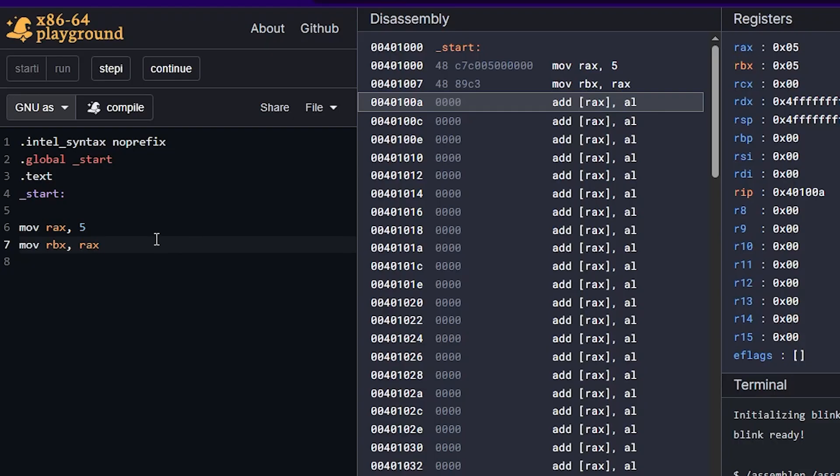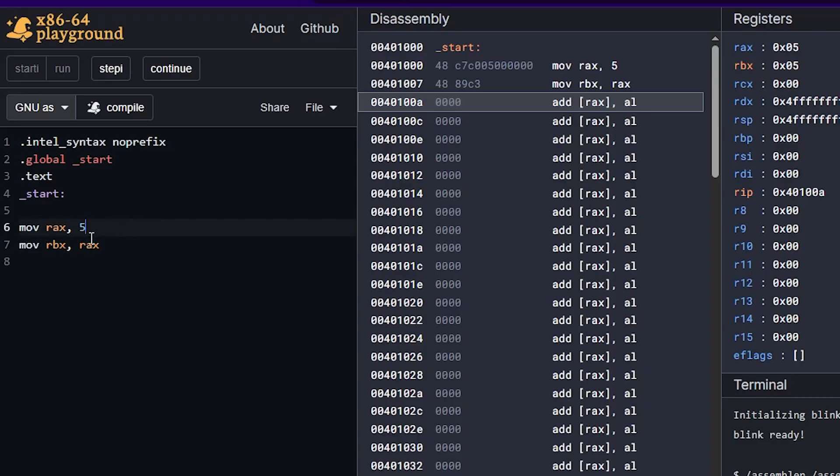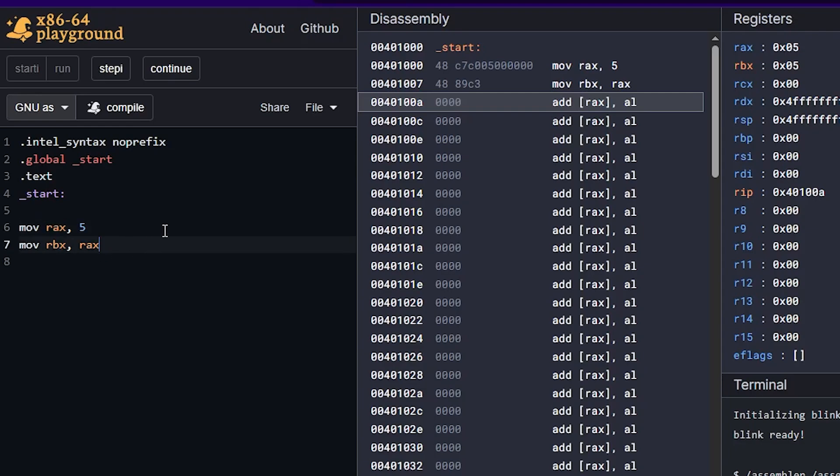That's another kind of technicality here. When we think of move, we think it no longer lives in the place from which we moved it from, but really move is just a copy in assembly. So we copied the value of five to RAX and then we copied the value in RAX, whatever is in there. In this case, it's five to RBX.